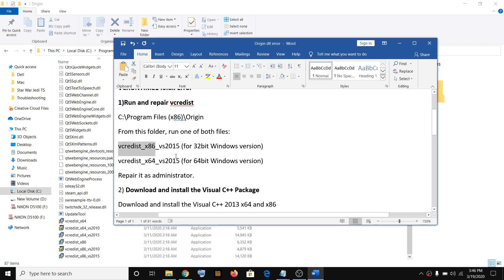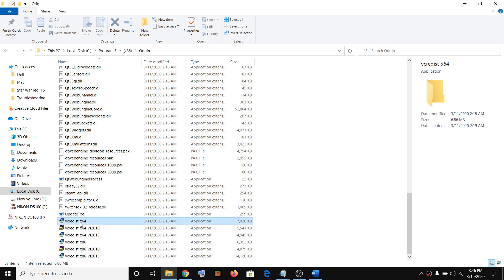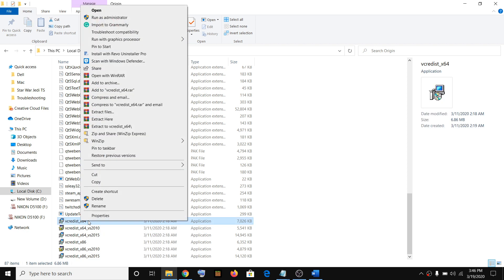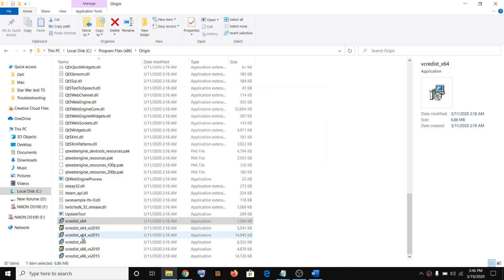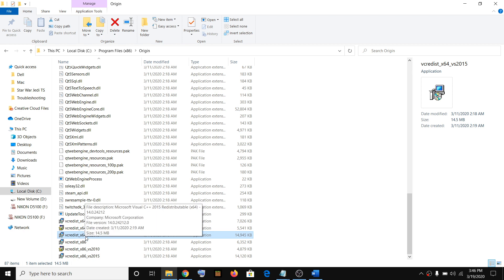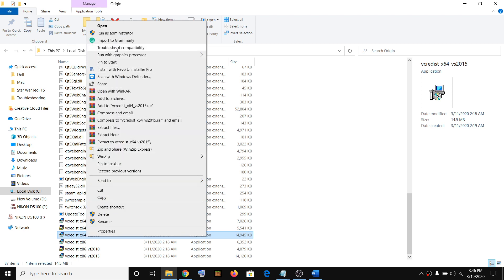Here we can see vcredist x86 32-bit and 64-bit. It's better that you just make a right click and run all the similar files, then click on repair. Close it.